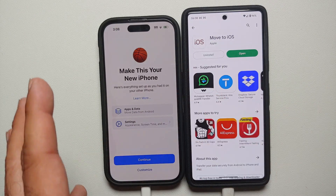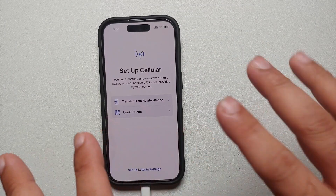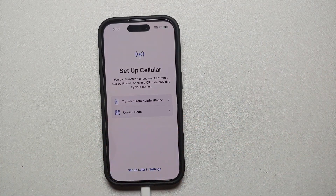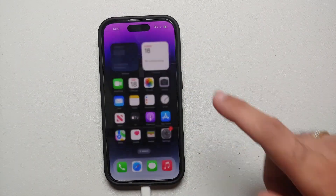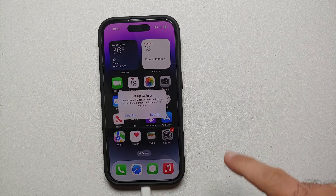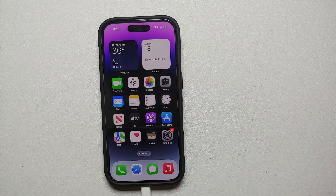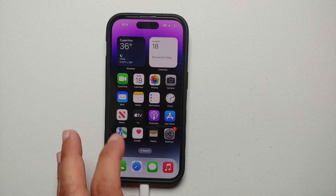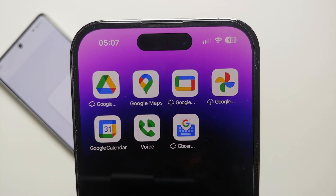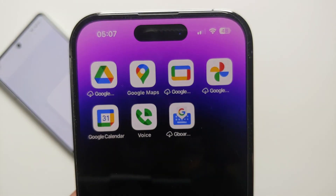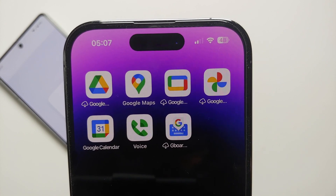At this point you can disconnect your Android device from the charger and continue setting up the iPhone. If your iPhone has an eSIM, you will get the option to use a QR code; if you don't have one, select 'Set Up Later in Settings.' You'll then see 'Welcome to iPhone — Swipe Up to Get Started.' For applications from your Android, they will appear on the home screen with a down arrow — tap it to download from the App Store.